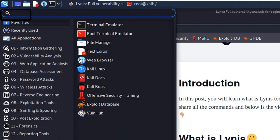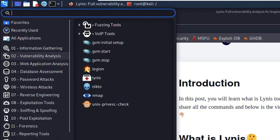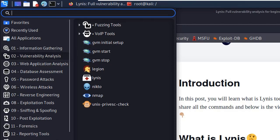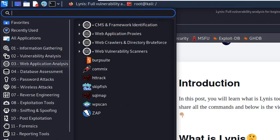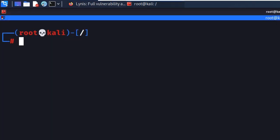If you are using Kali, you can find it in the application menu under vulnerability analysis. If you are using Parrot, go to the vulnerability analysis section and find the tool there.